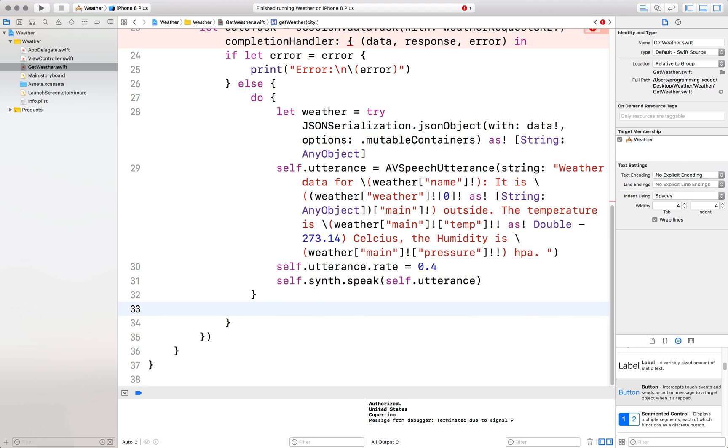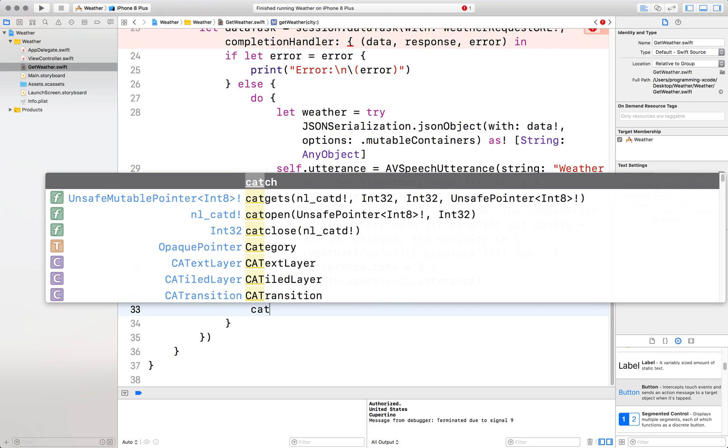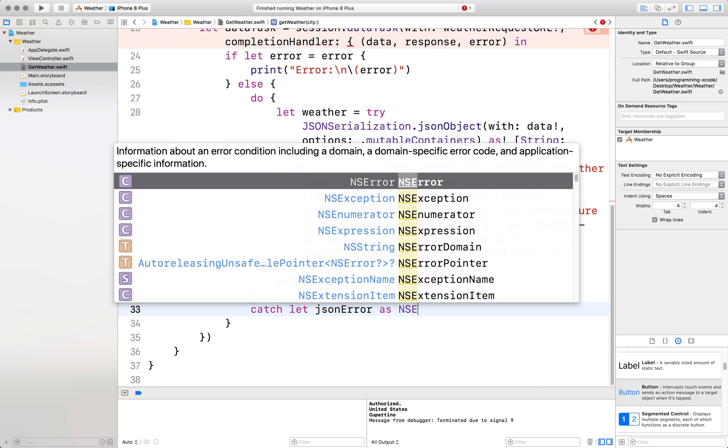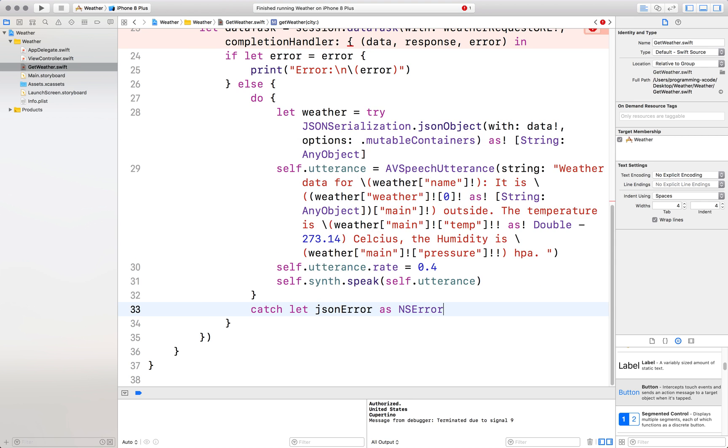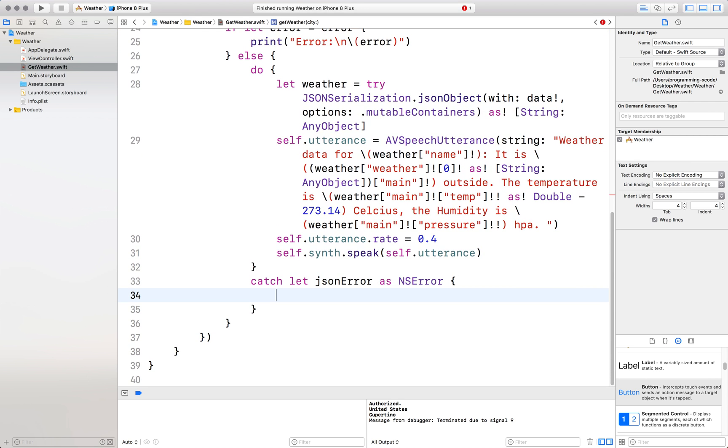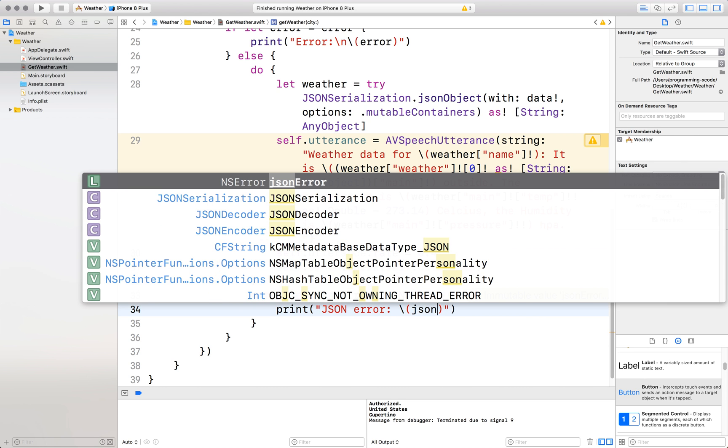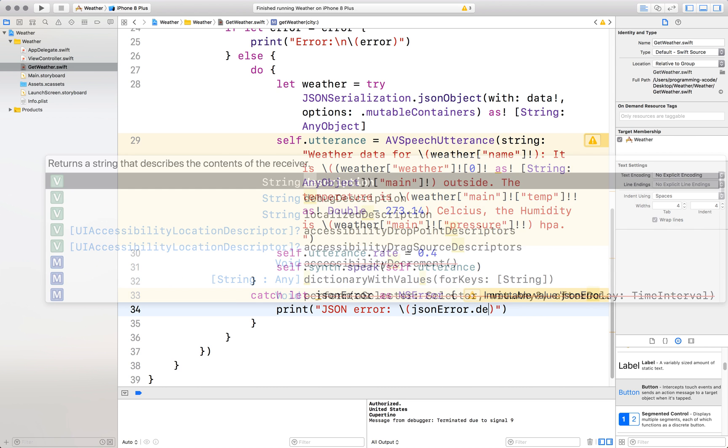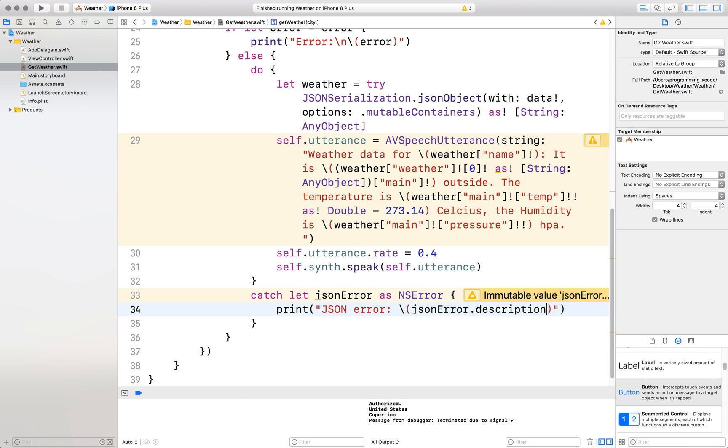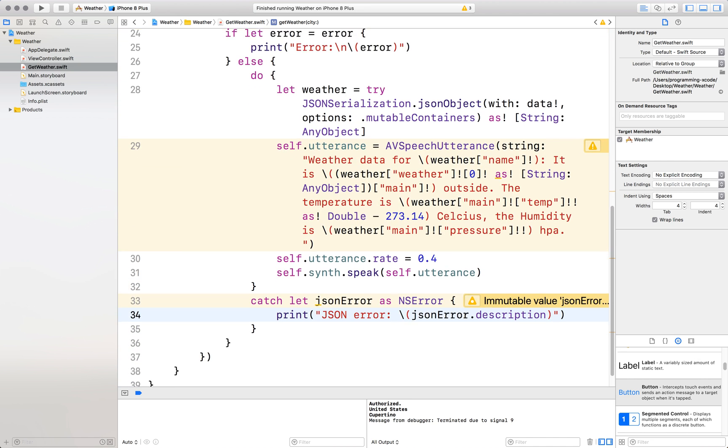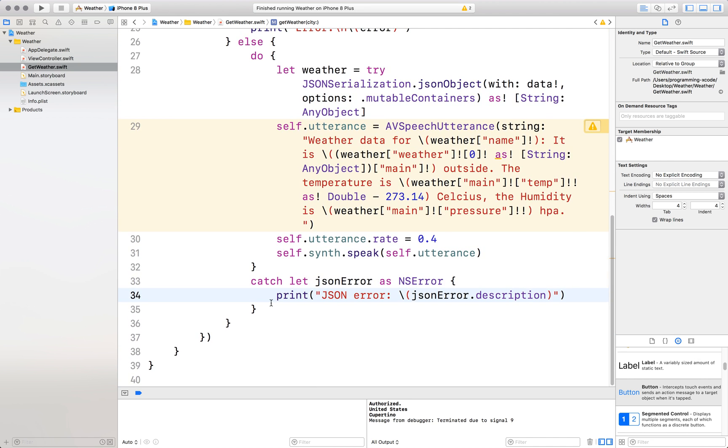We want to see if there's an error. Catch let JSON error as NS error. That means an error occurred while trying to convert the data into a dictionary. So we'll just print the error. Got it? All right. Now after this, we will tell the data task to resume. Great.